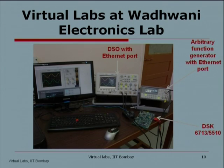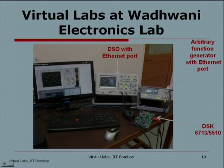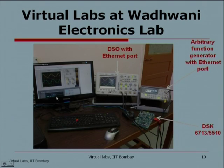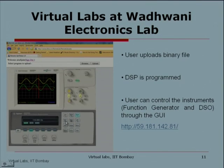Unless students know assembly-level programming and the architecture of the processor, they will not be able to appreciate the need for going for a DSP processor. Here we have introduced the VC 33 board to give them insight into assembly-level programming and architectural concepts. This is the setup at our lab. You can see the oscilloscope - this is the interface which the user will see. This is the function generator, which is almost a replica of the front panel. This is the DSP kit. Here the user uploads a binary file; we have given some sample programs they can try, and they can also write their own programs for different filter coefficients.